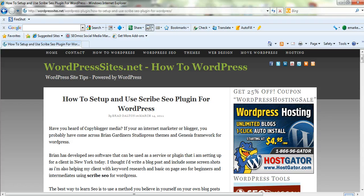I'm glad I got the chance to install and use this plugin today and I've written a full blog post on it. If you're going to take a trial, they offer a 30-day free trial. I think it's certainly worth having a look at if you're an internet marketer or a blogger who writes regular blog posts and you're looking for more search engine traffic.